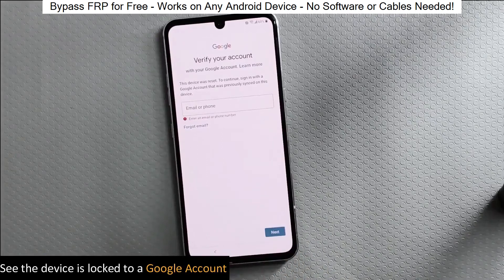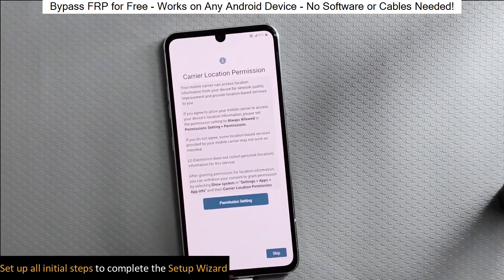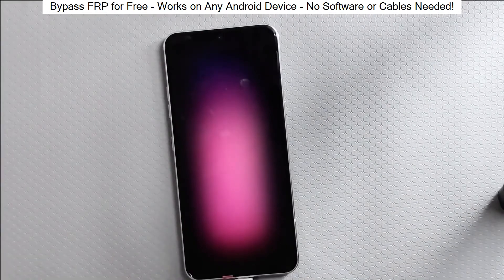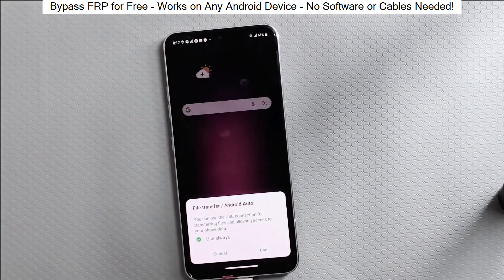Hey everyone! Today I'm going to show you how to bypass factory reset protection on any Android phone. The best part? It's completely free and really easy to do.